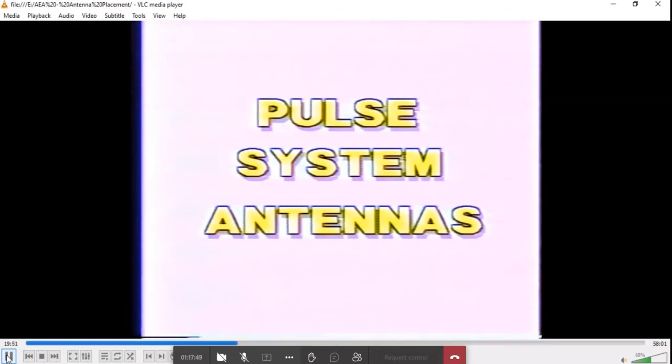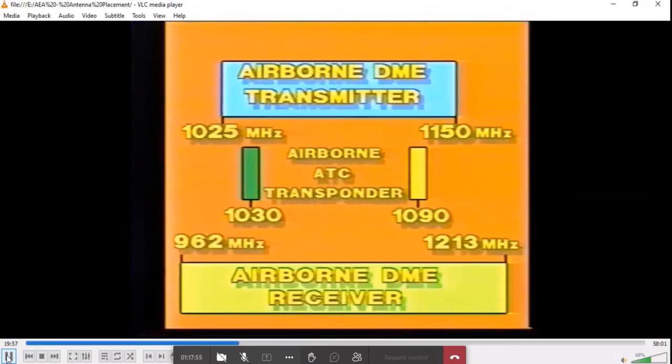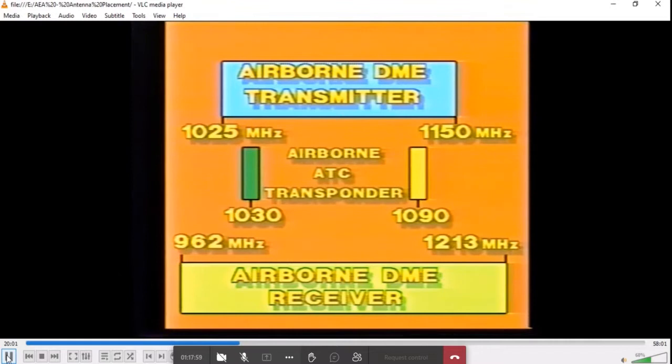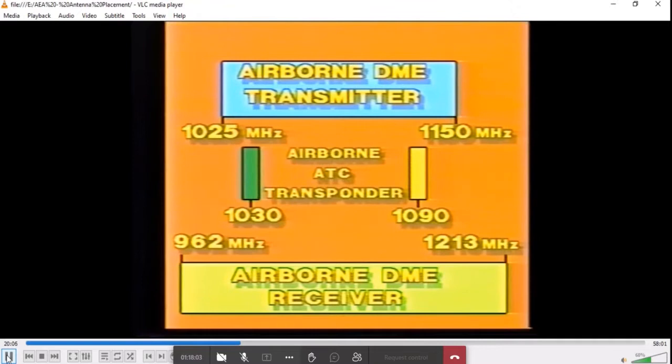Transponder and DME antennas are treated as equals because they operate in the same frequency range from 962 to 1213 MHz. The transponder and DME actually share some of the same frequencies, so obviously their placement relative to each other is important.